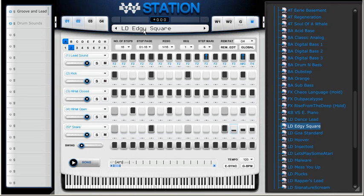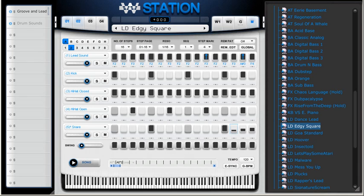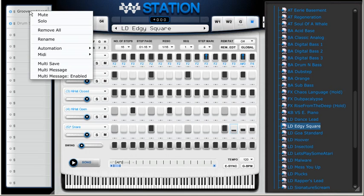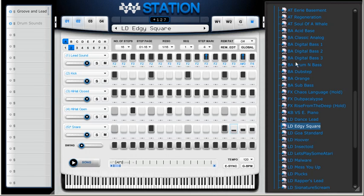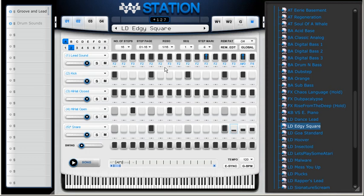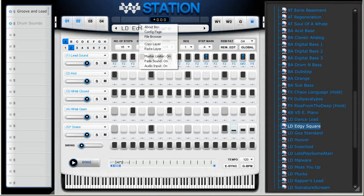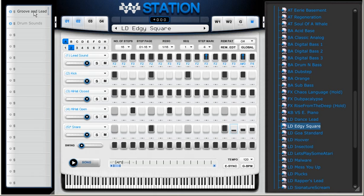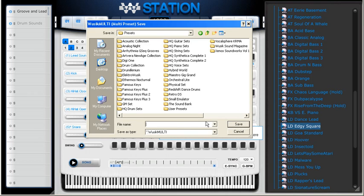To save this, not as a preset - if I save this as a preset, it's going to save only this preset instance here. I have to save this from this area here at the left area. I'm going to right-click it and select multi-save, so it saves all instances instead. I have to save it here in my presets, multi-groove, save.